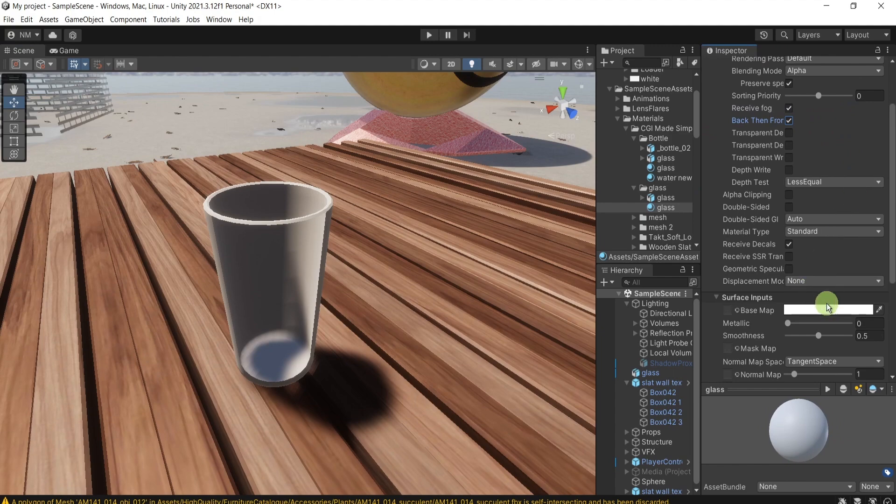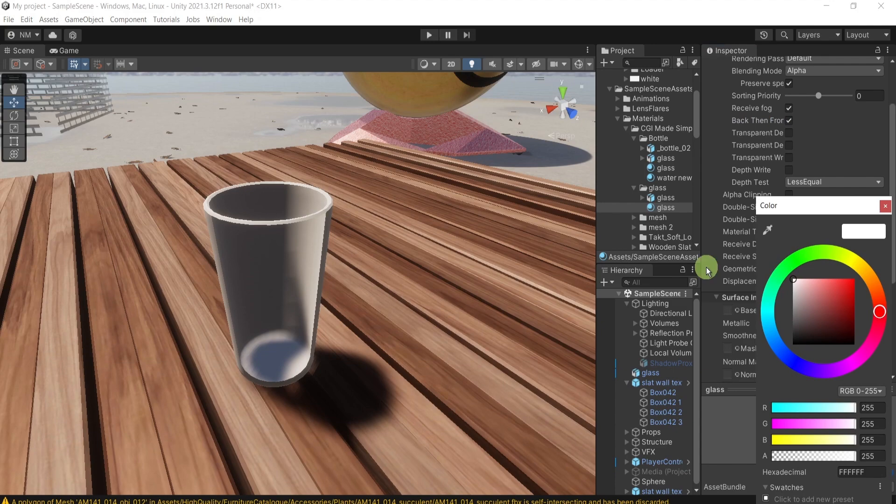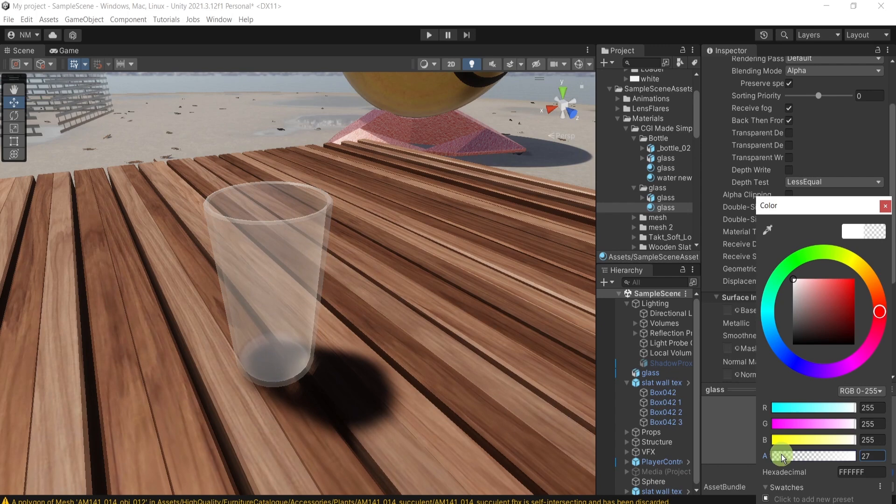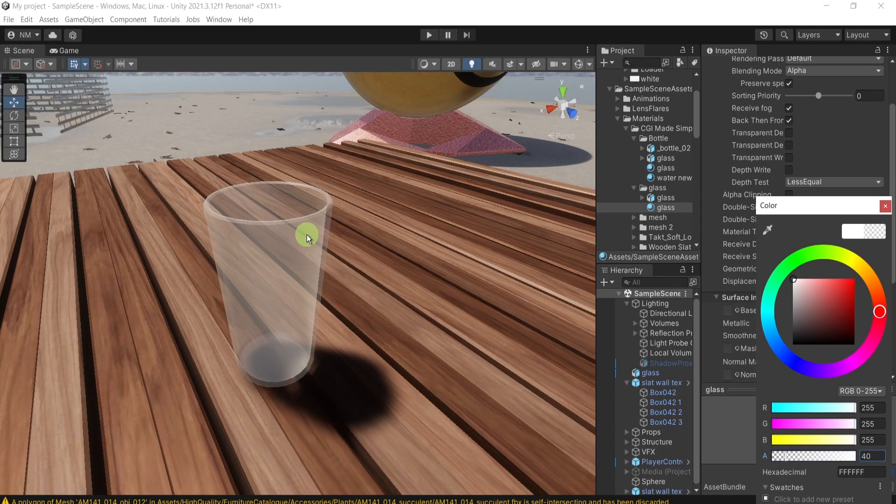Then go to the base material map. And here below put this here, the alpha channel, something like here. So we can see it through.